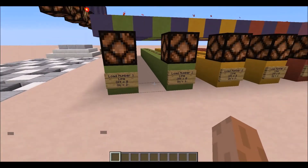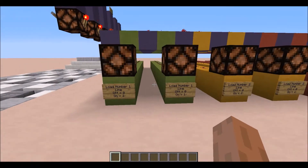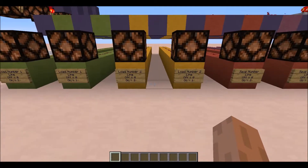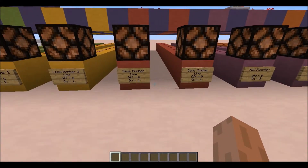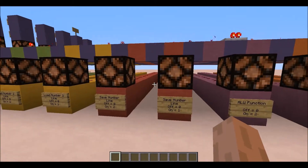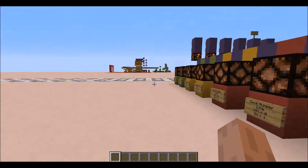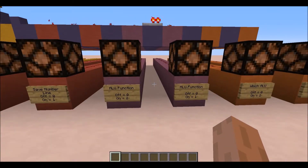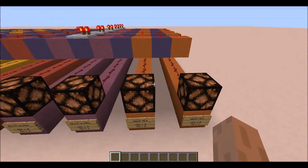Down here we have the two numbers we can load — the first number such as line 4, and the second number such as line 5, though it's only a two-digit binary number. We also have save-to-line, such as line 6, from the output of the ALU. We have the ALU function — I think 4 or 0 was the addition on the ALU — and which ALU to use if we have multiple ALUs, so we can select which one to perform this on.